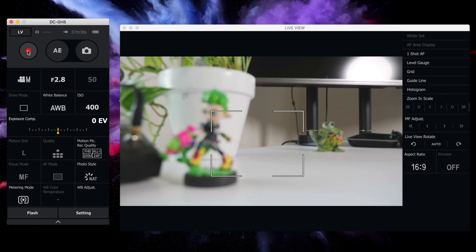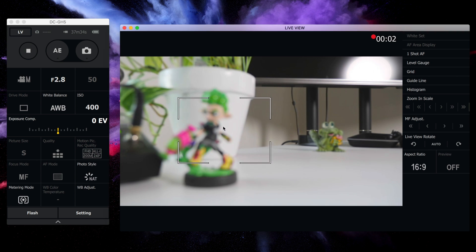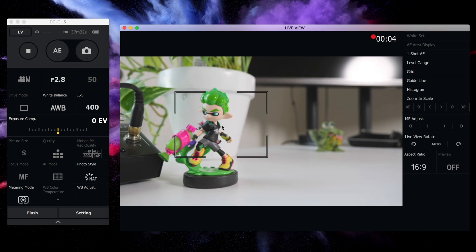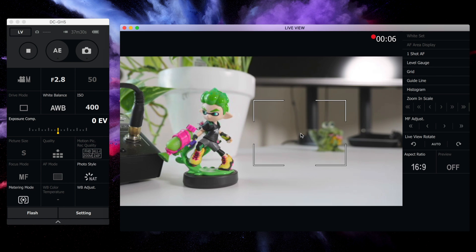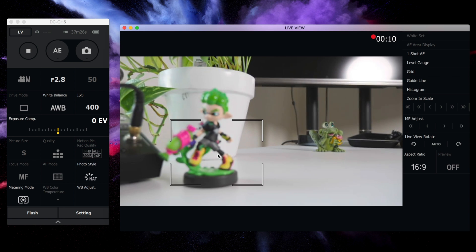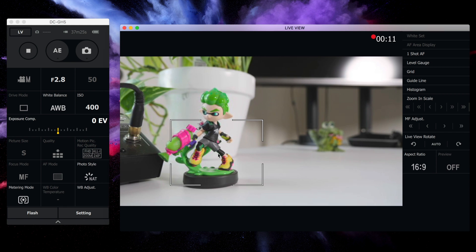And you can even obviously start recording, but you can even drag your cursor around and change focus just like this. Look at that. That's pretty sweet.